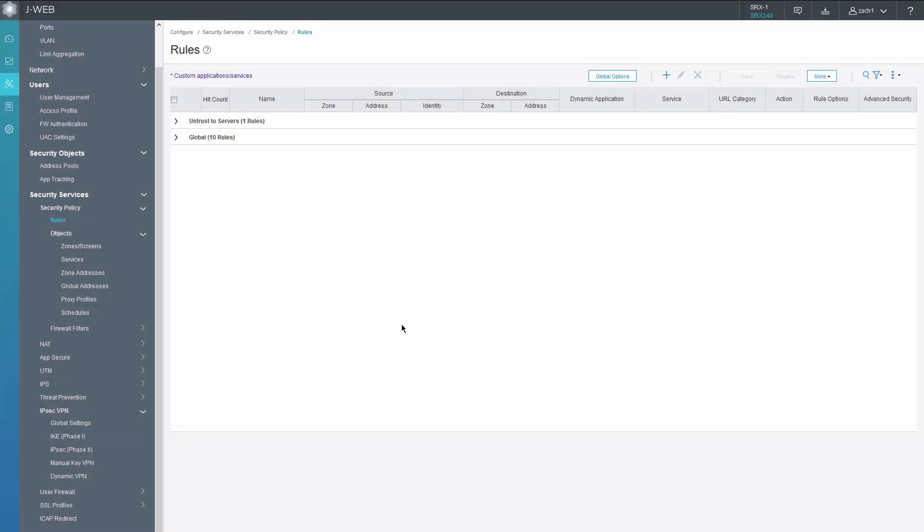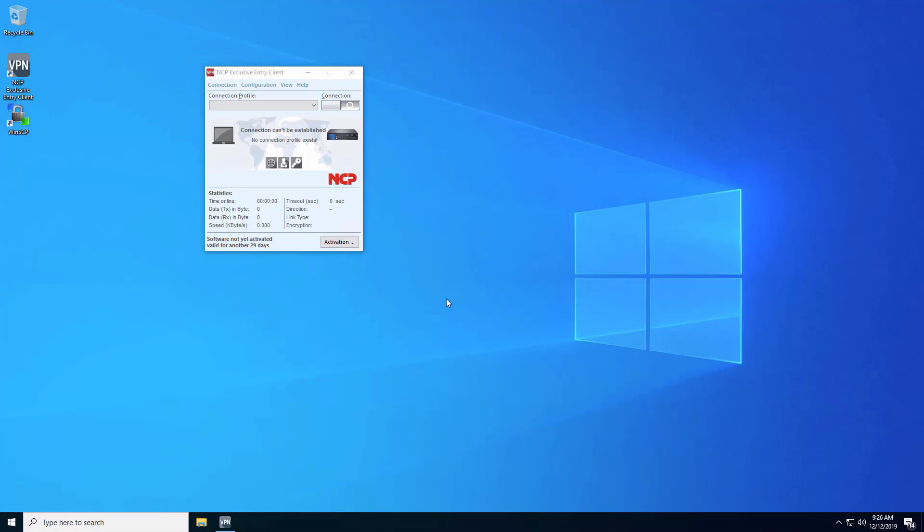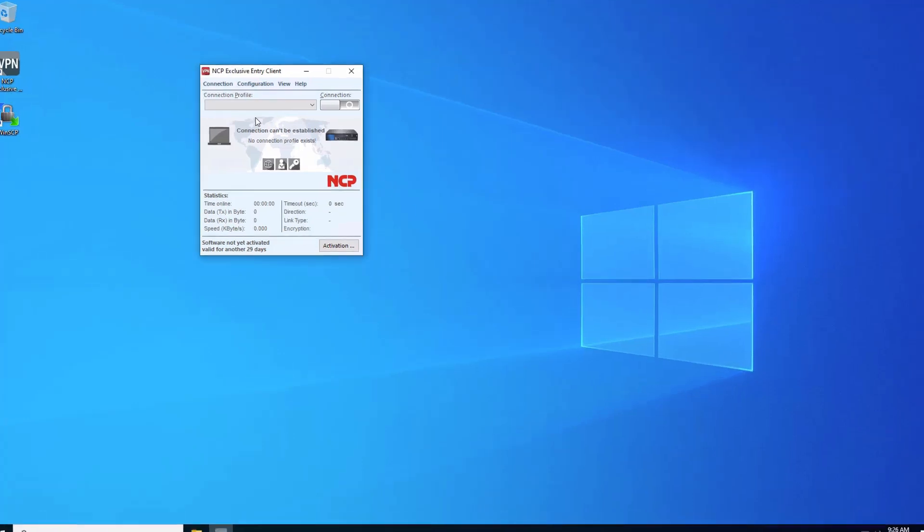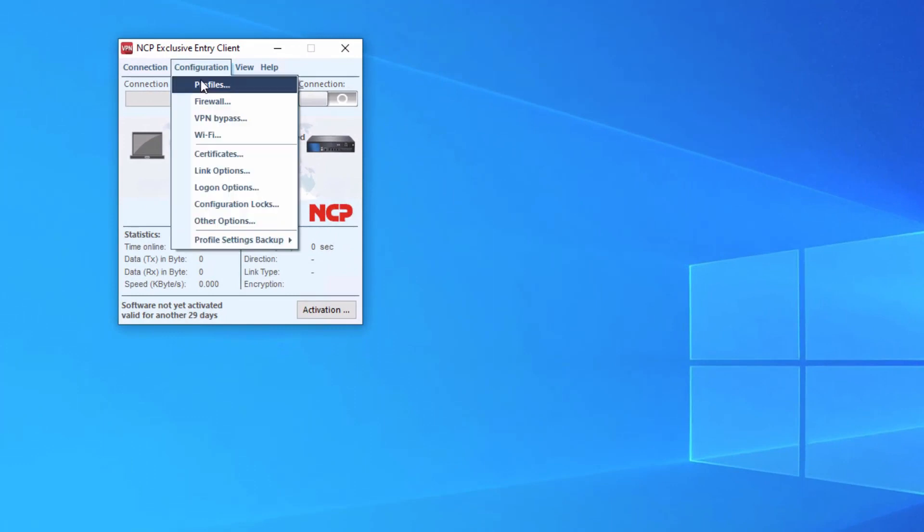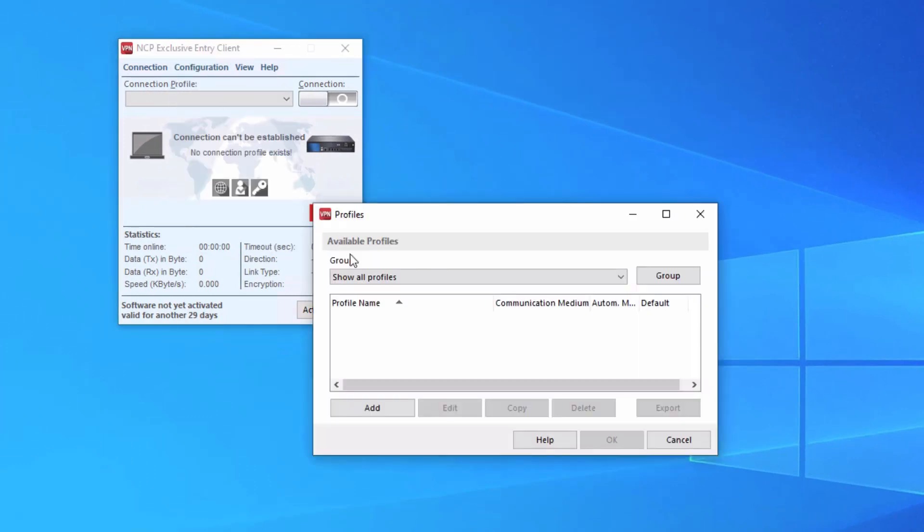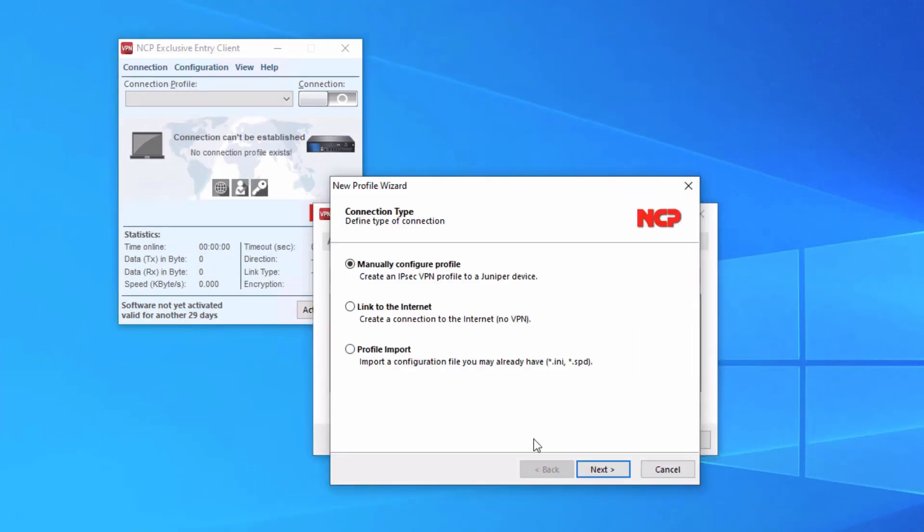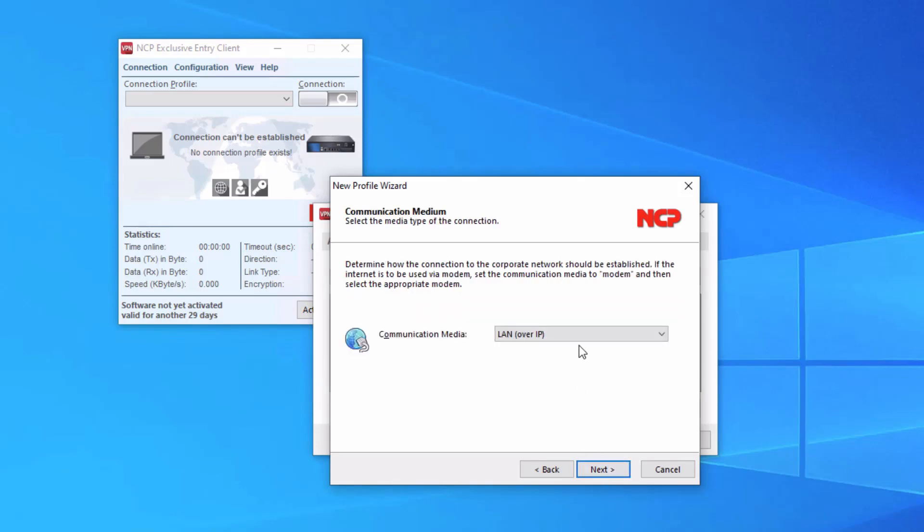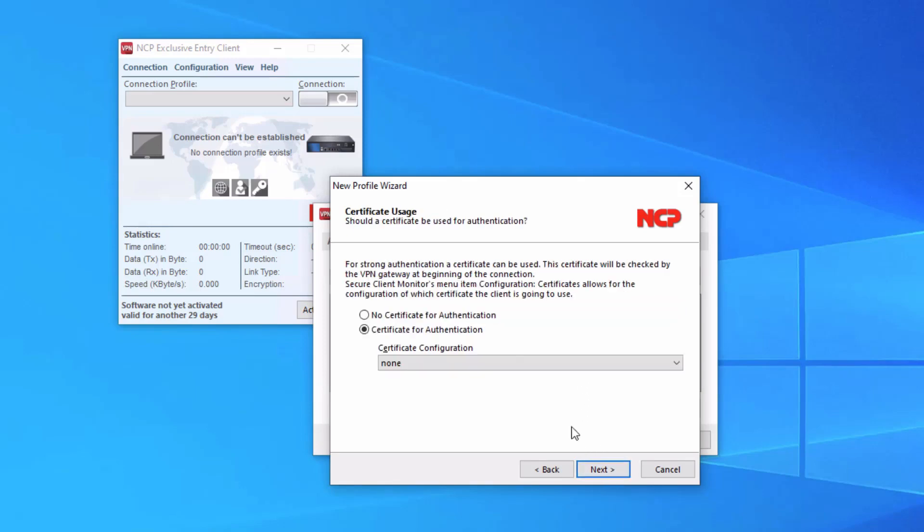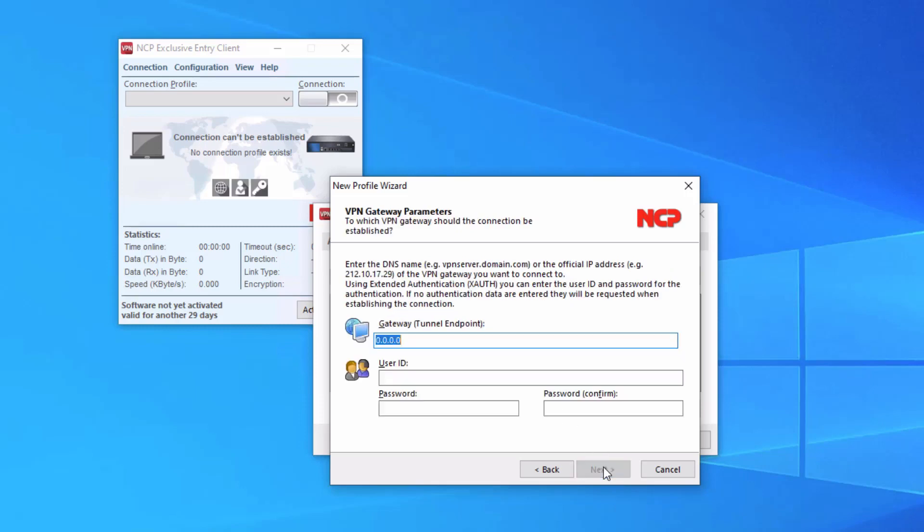Let's go ahead and jump to the remote worker device and configure the client settings. Here is the remote worker device. We need to first configure a connection profile. We'll add a new one. We want to manually create the profile. We'll call this RA-NCP-LB for learning bytes. LAN over IP for communication media. No certificate for authentication since we're using pre-shared keys. We have to specify the tunnel endpoint.